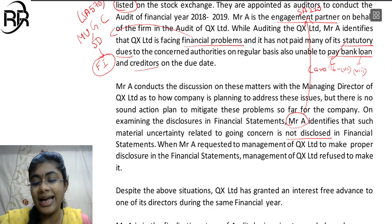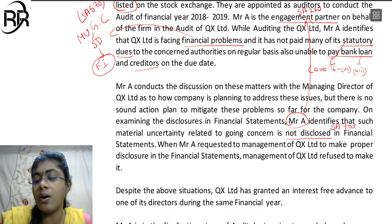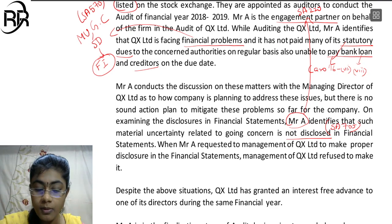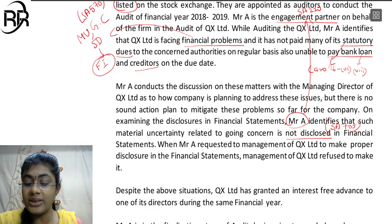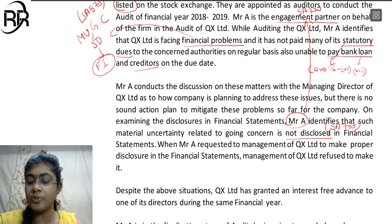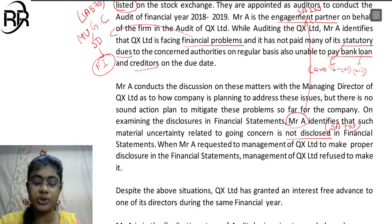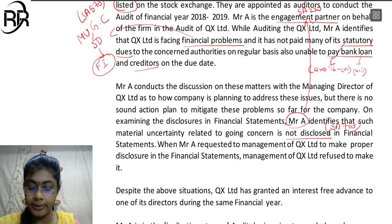So the auditor will naturally apply SA-705. He will qualify the opinion. When Mr. A requested the management to make proper disclosure, the management of QX Limited refused to make it. So naturally, the auditor has to modify the opinion.